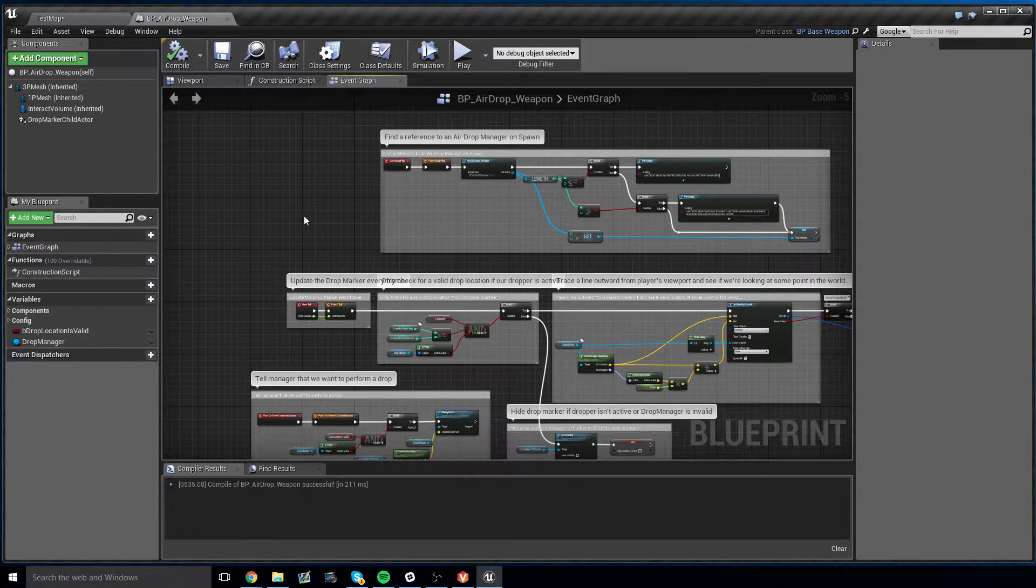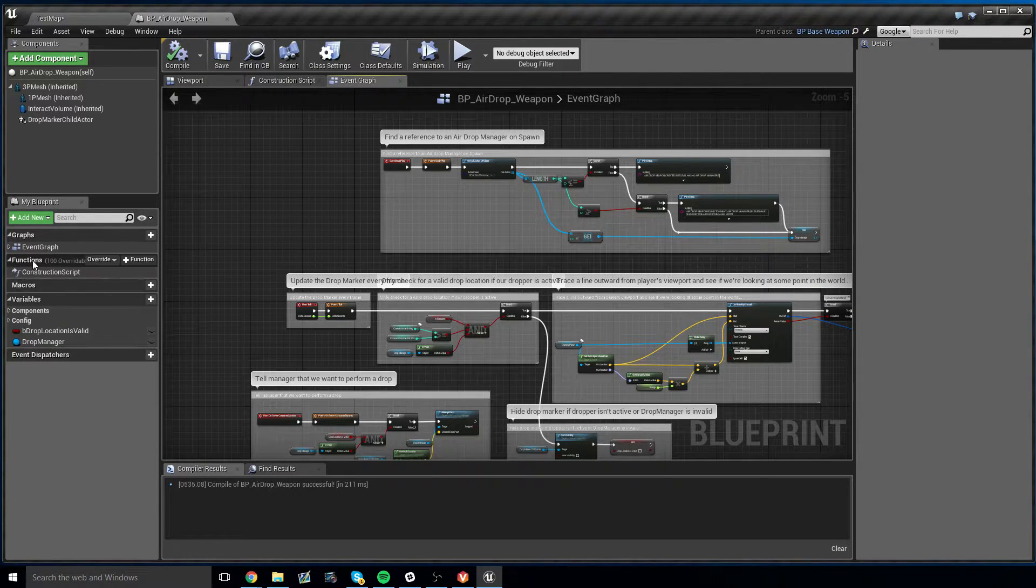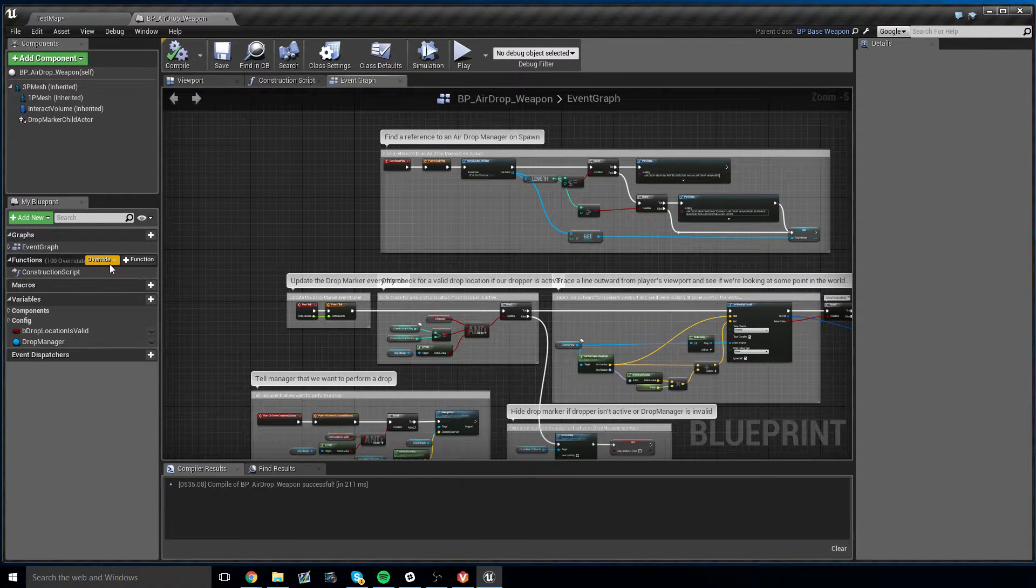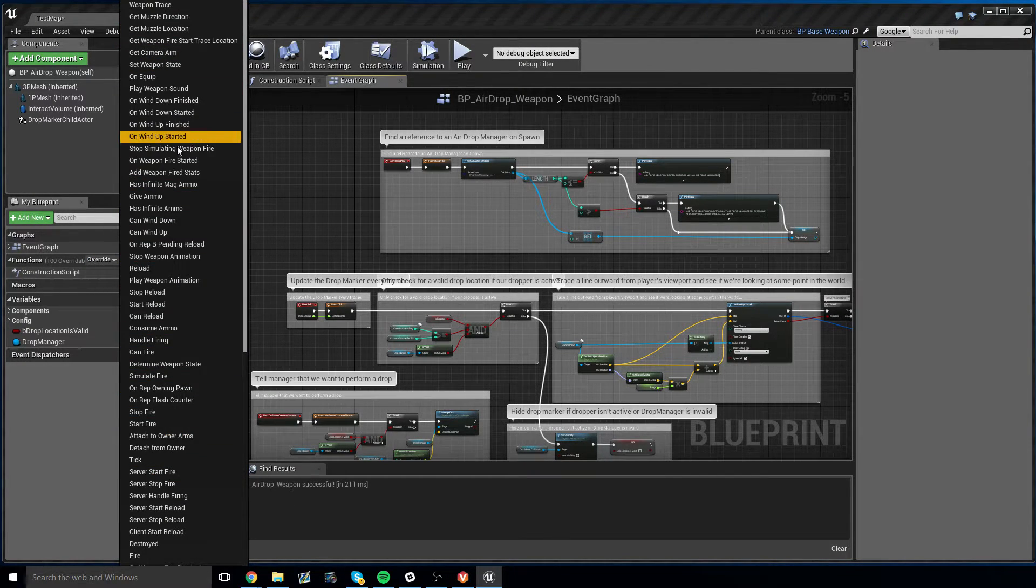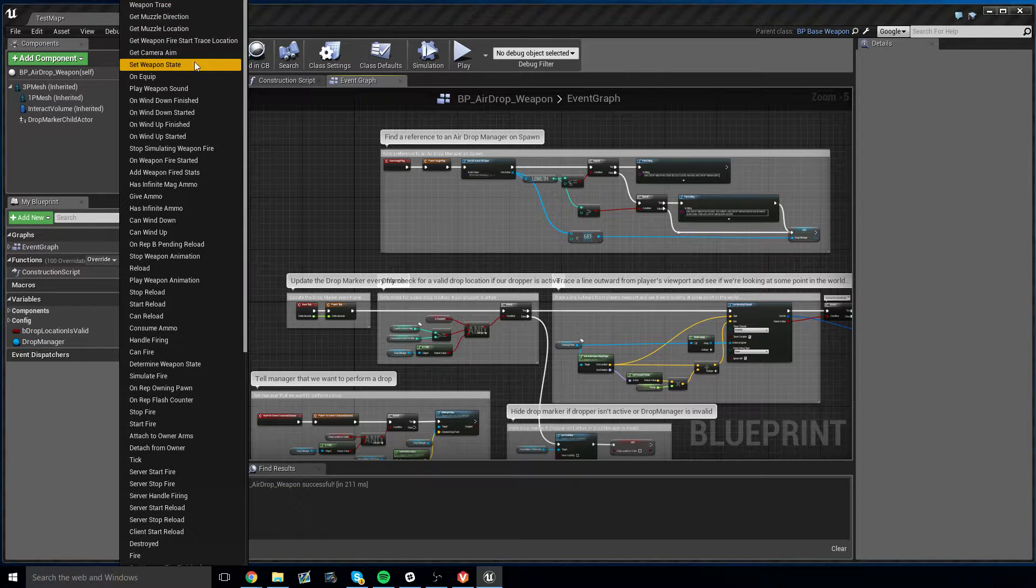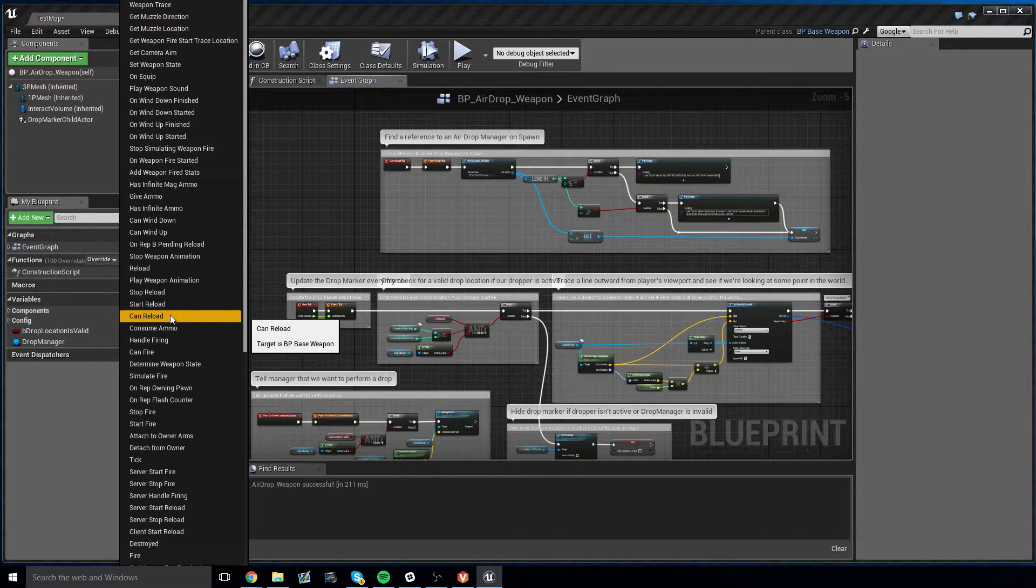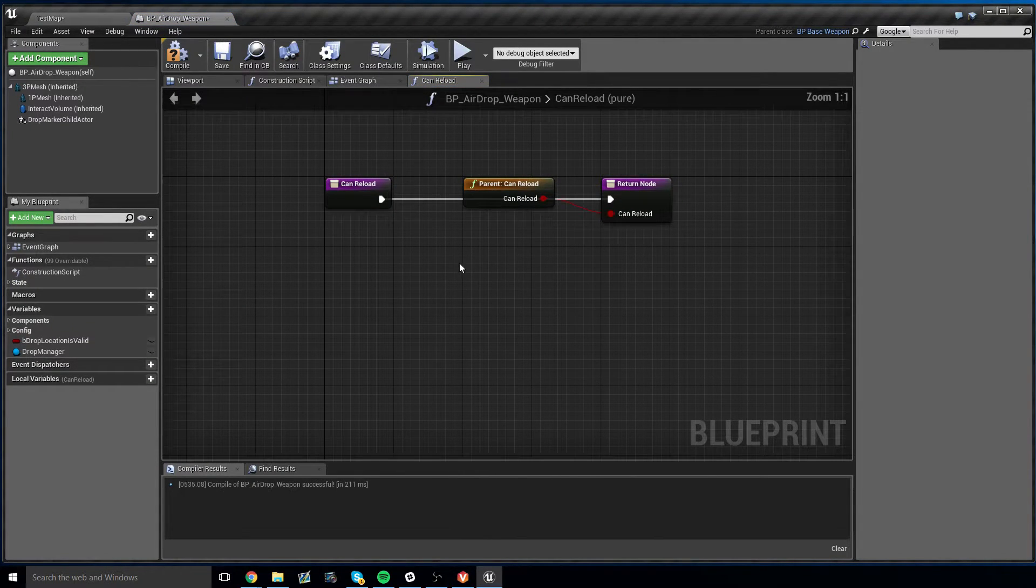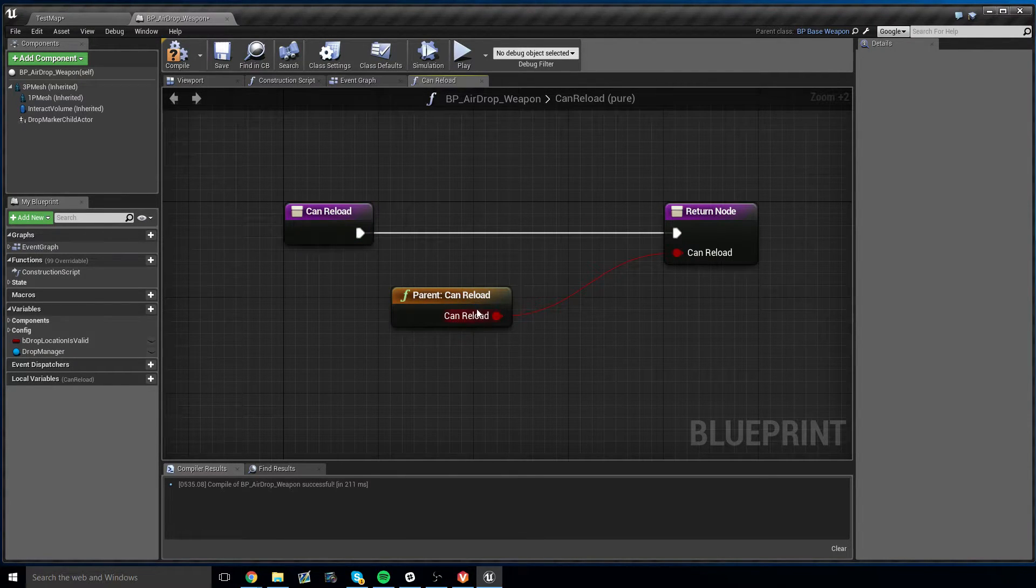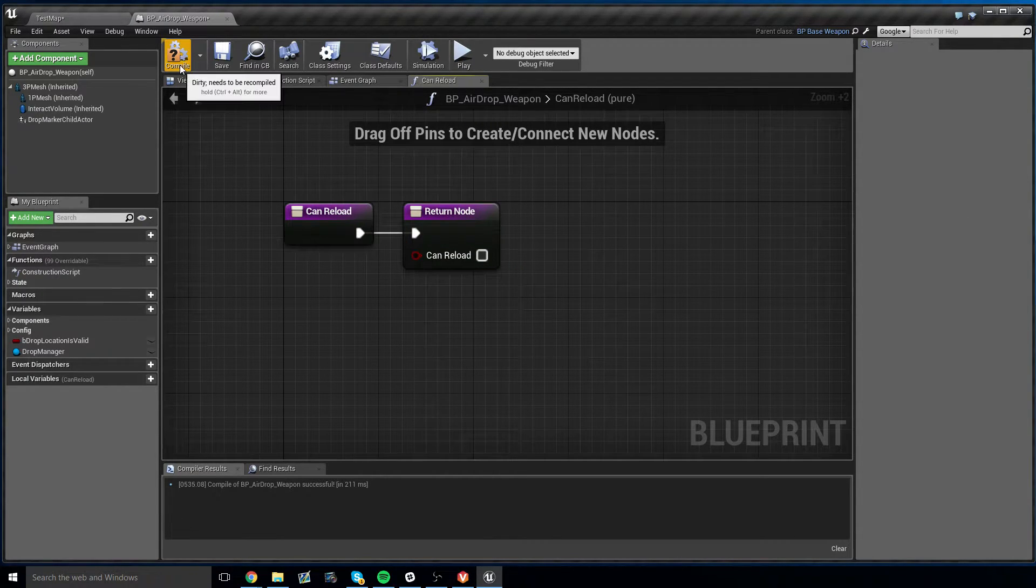This airdropper has no reload functionality, so we should tell Generic Shooter that this weapon cannot ever reload. To do that, on the left, if you mouse over to functions category, you'll see an override dropdown. Click this, and you get a big list. But what we're looking for is can reload. We can find it, can reload. It's about middle, bottom of the list here. We open this. And once we open this, we see a function that says can reload, and it's returning parent can reload. We can simply delete this and return false. This way, this weapon can never reload.